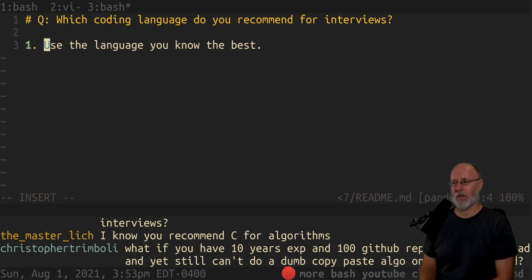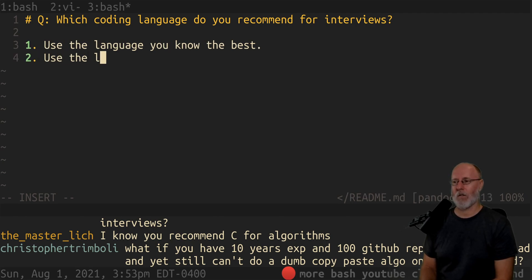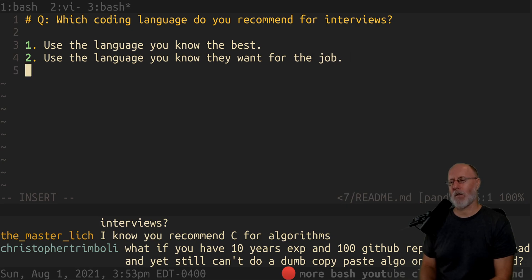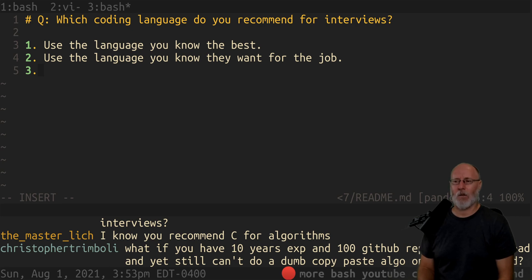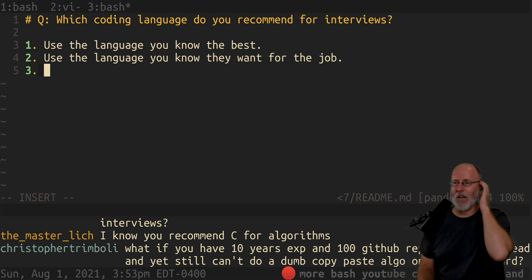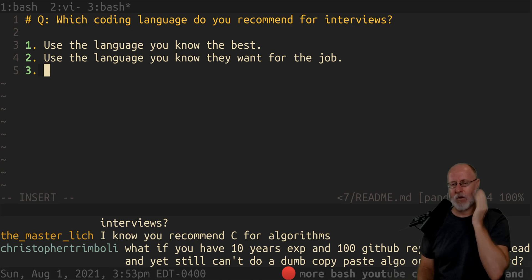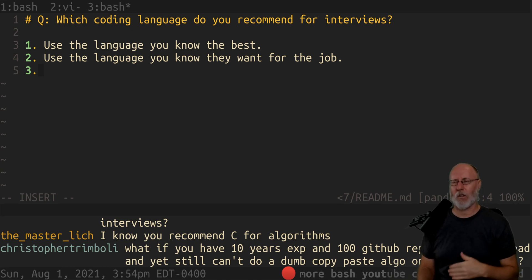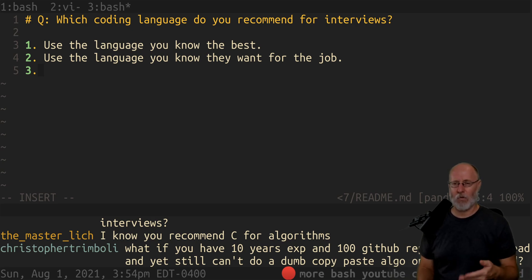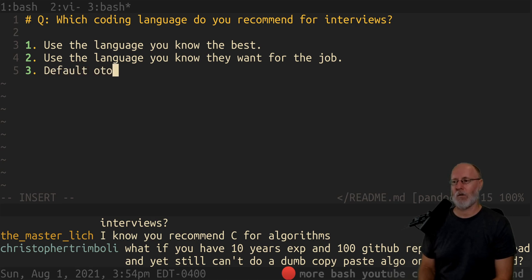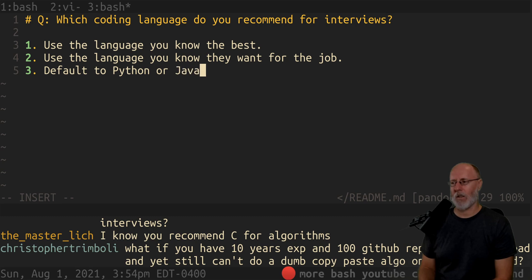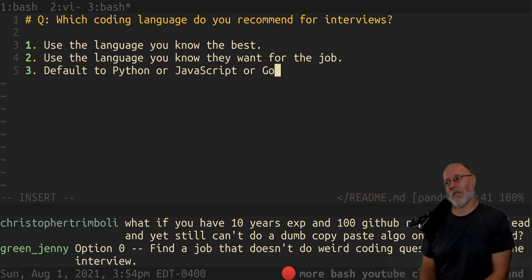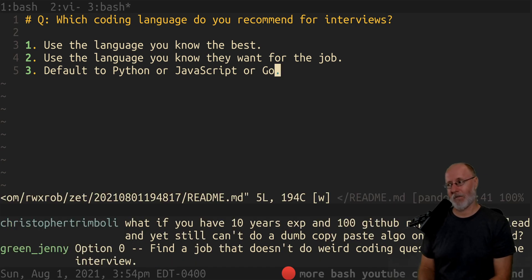Use the language you know best. Number one: use the language you know best. The second pick I would do is use the language you know they want for the job. But that depends—some of the coding interviews are done by people who don't even have anything to do with your position in the company. The guy who went through the interview who wrote the whole thing on Medium—he was a web developer but had to do all of this crazy stuff. He chose to do it in Python because that was the language he knew, and people said default to Python or JavaScript or Go.